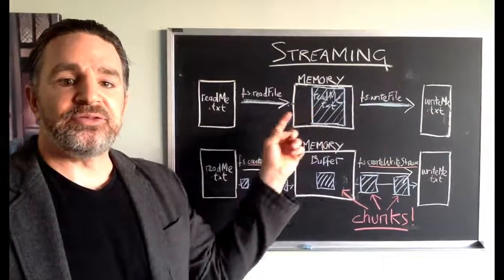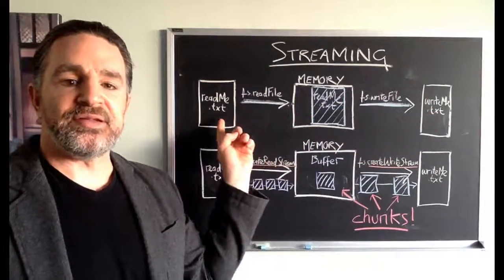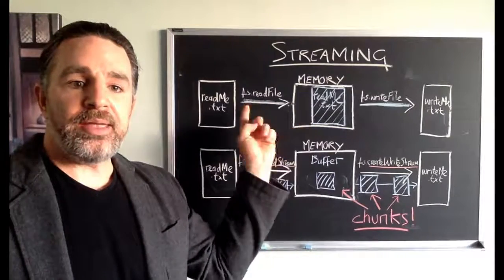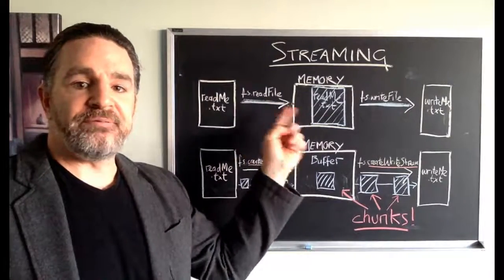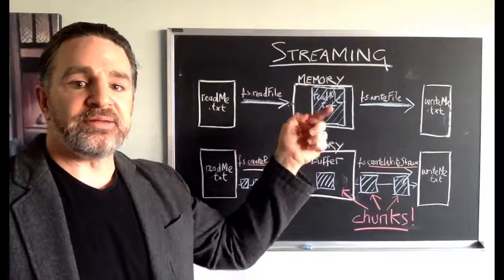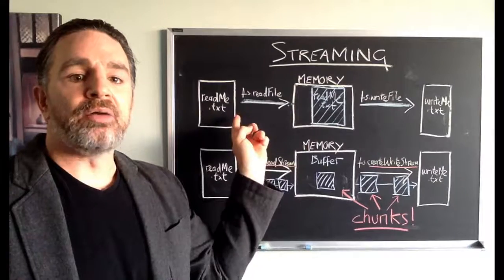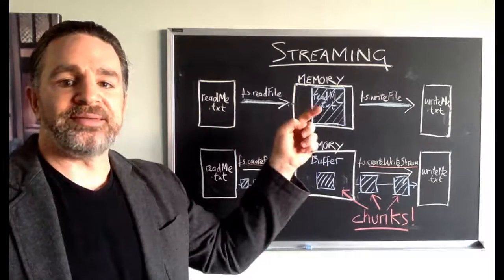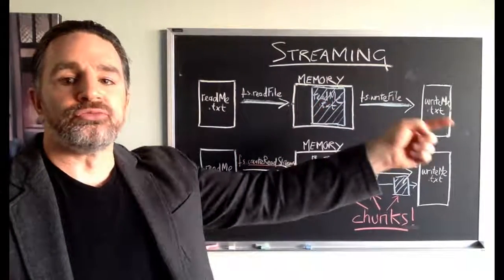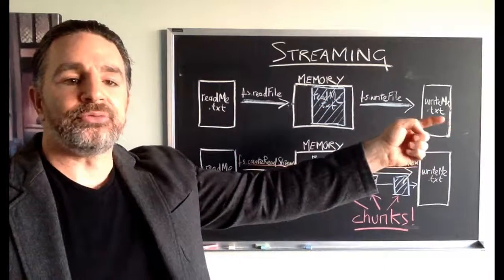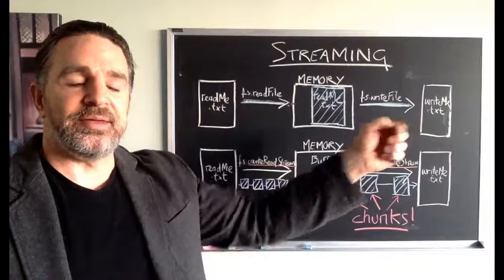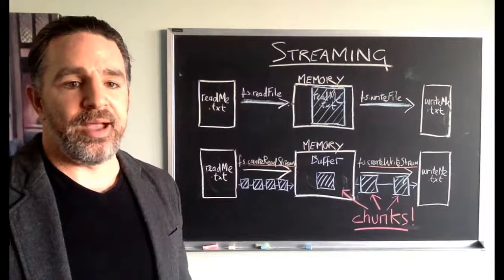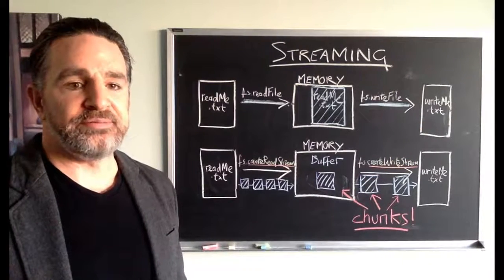So again it's in two very distinct stages. You fill up the memory, fill it up completely with the whole of readme.txt, and then you're writing to writeme.txt. That's what we did in the previous video.